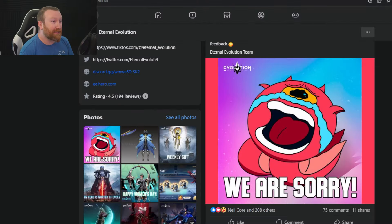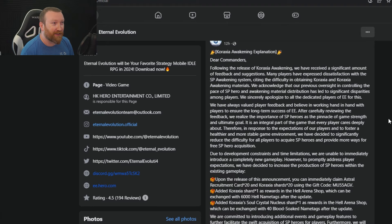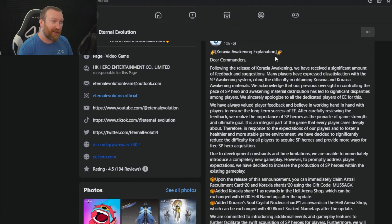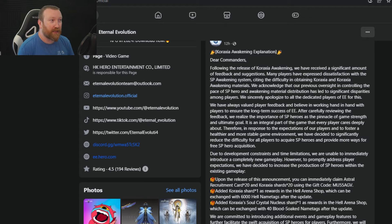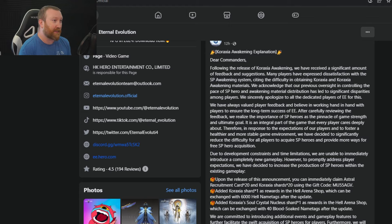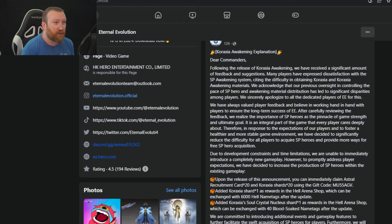It sounds like they heard our voices because today they've posted 'We Are Sorry' and there's a whole post about the Caraxia Awakening explanations. Dear Commanders, following the release of Caraxia Awakening, we have received a significant amount of feedback and suggestions. Many players have expressed dissatisfaction with the new system. We acknowledge that our previous oversight in controlling the pace of SP heroes and their awakening materials distribution has led to significant issues.